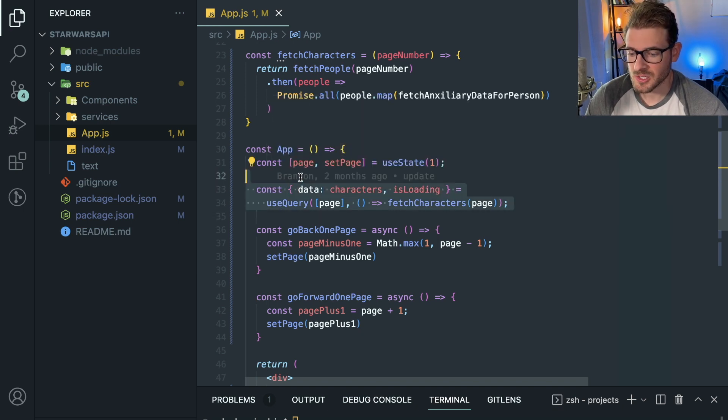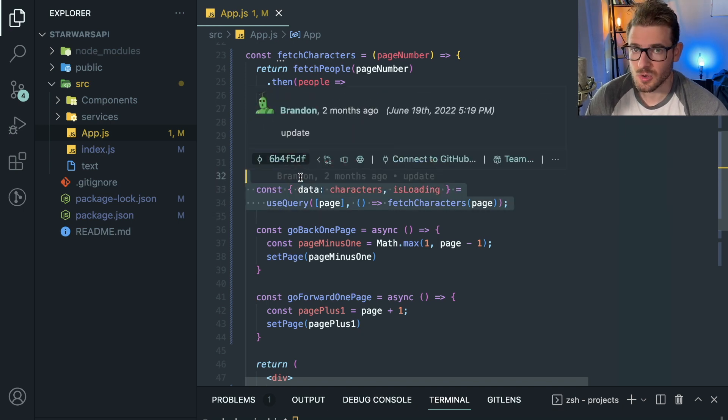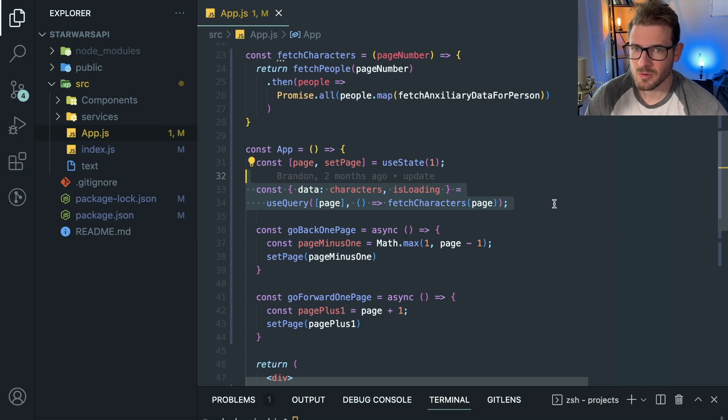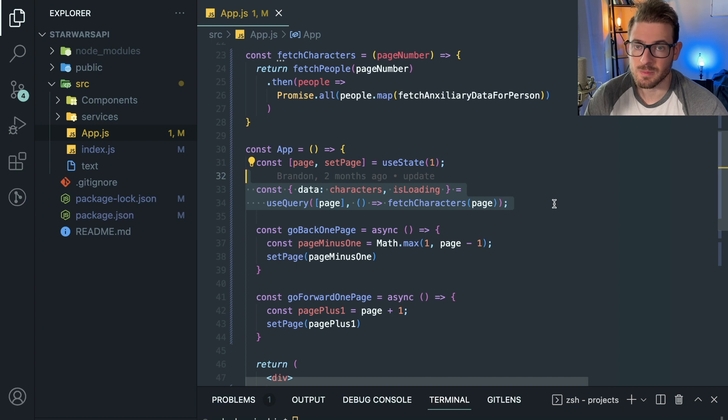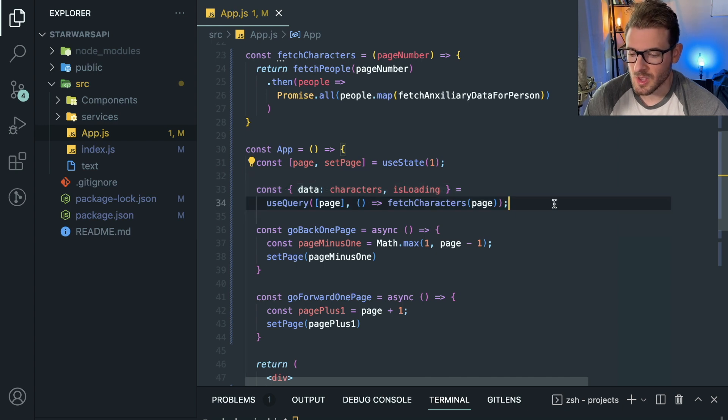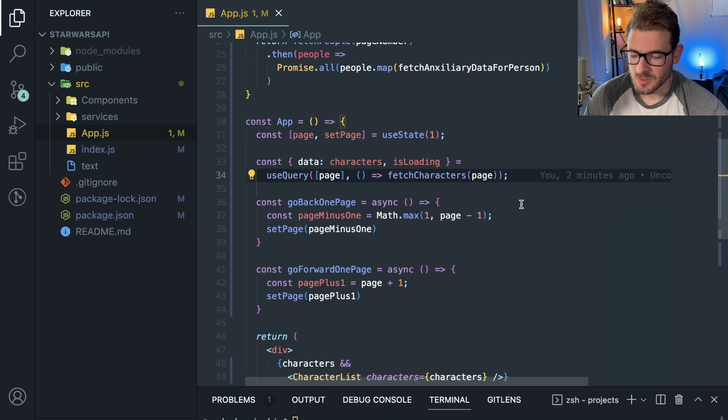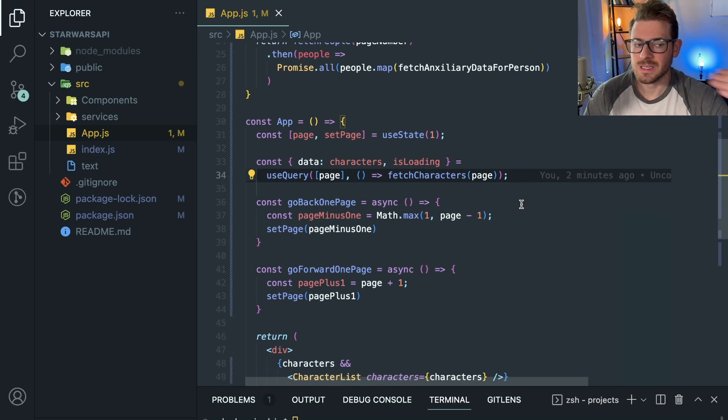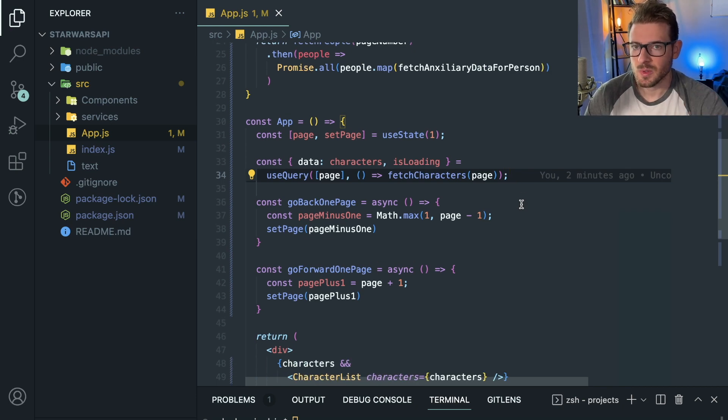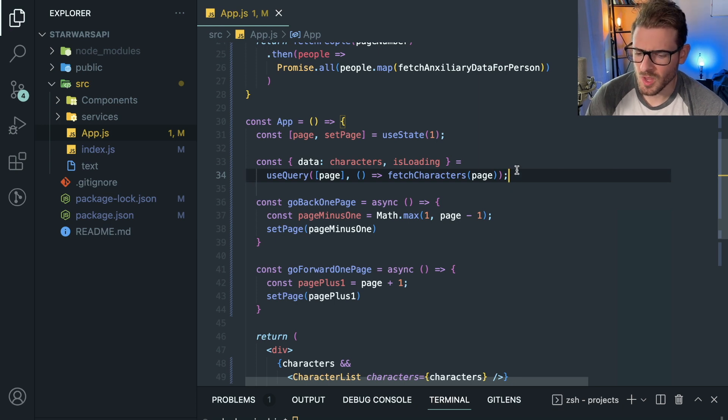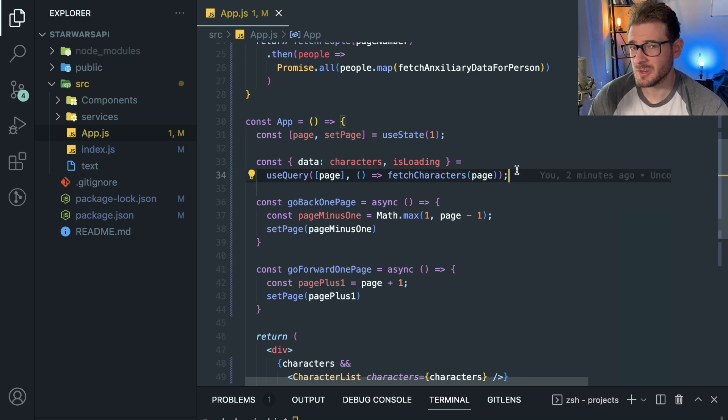Maybe you want to do an Axios call with useState and useEffect for whatever reason. Well, unfortunately, this app is coupled to React Query. The way this app knows how to get data is bound to a third-party library, and that could potentially be troublesome, especially if you need to refactor in the future.